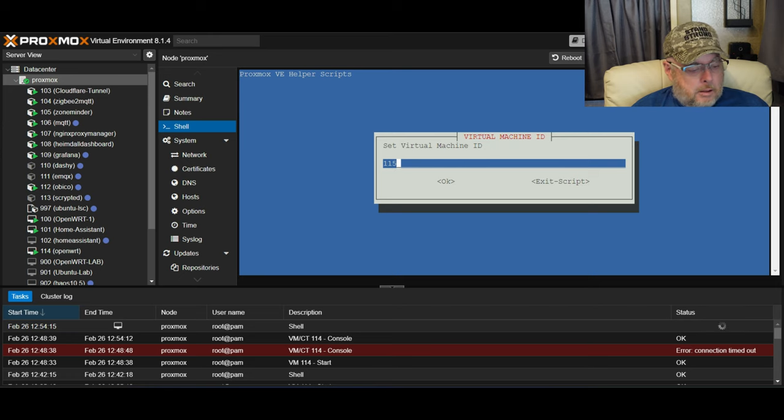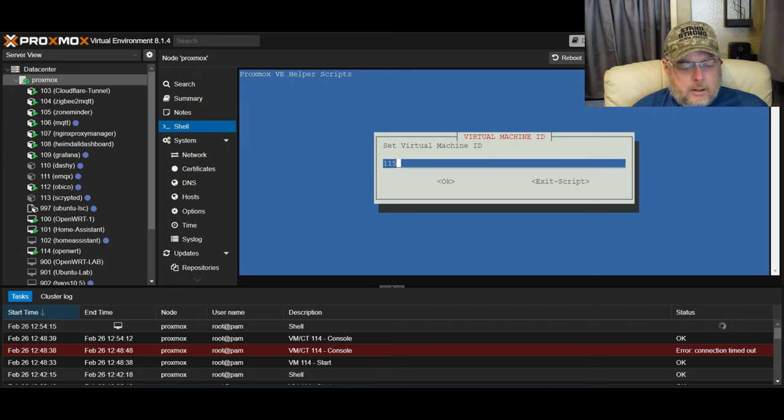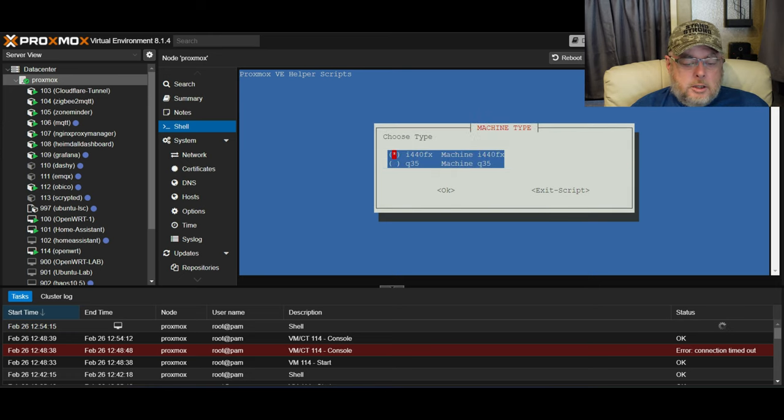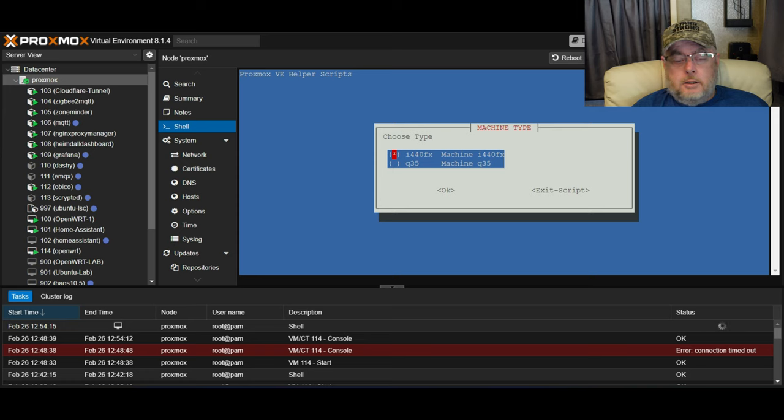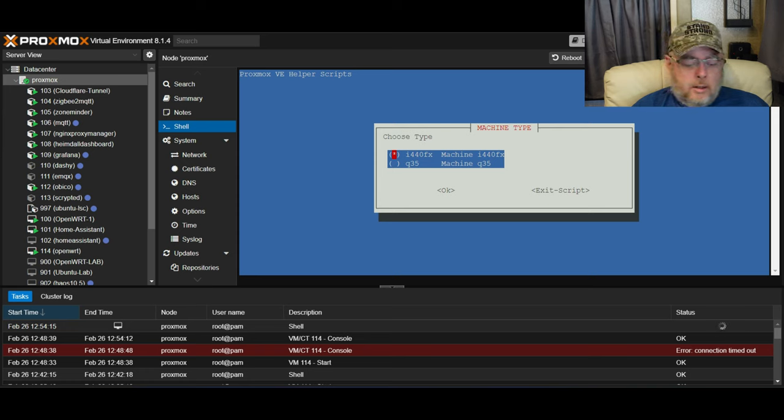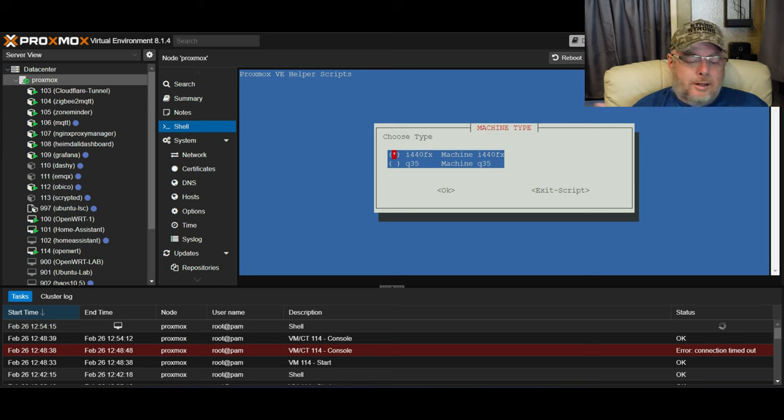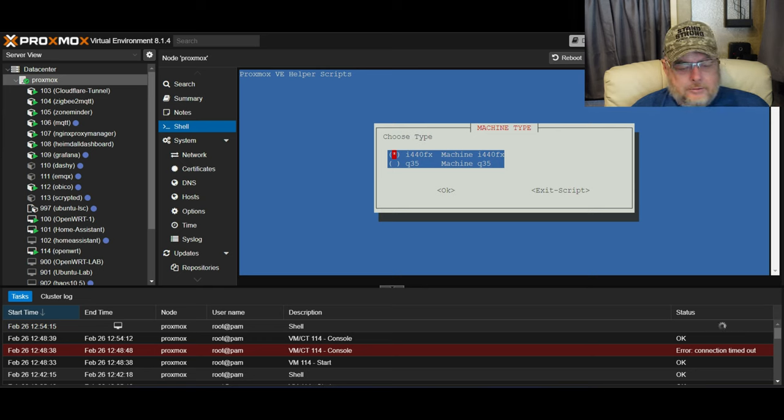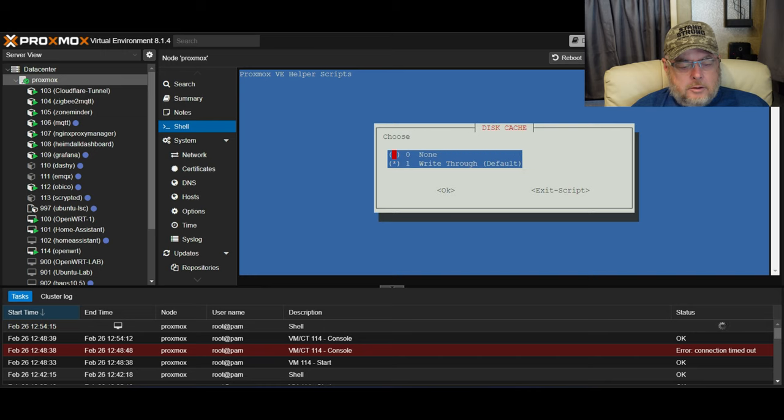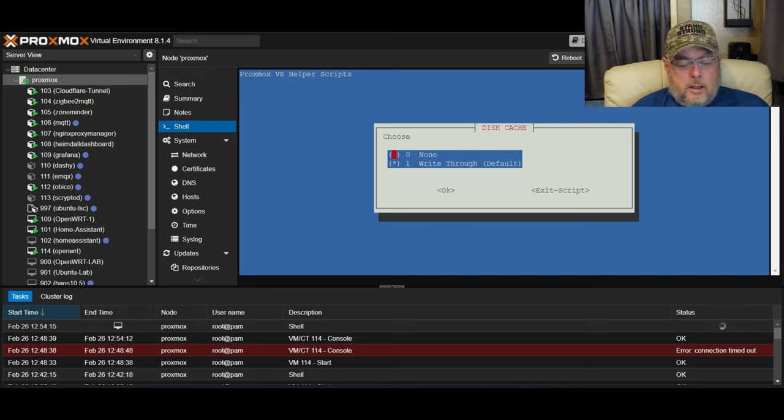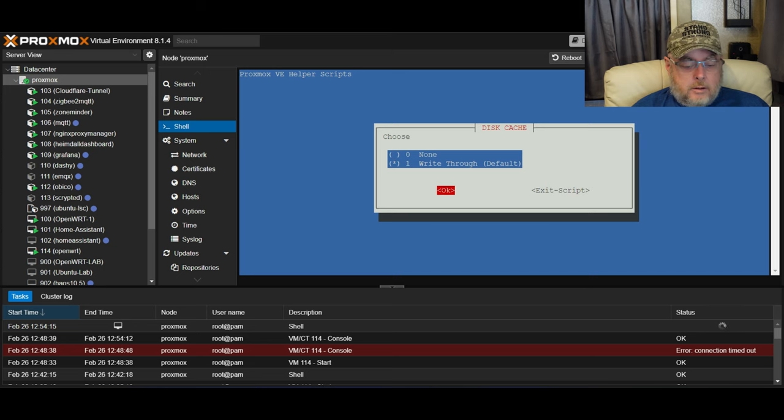Our virtual machine ID is 115, that's fine. Machine type, I have the i440FX. If you're not sure where that is, you can Google it. The default is usually okay. Disc cache, do you want none or write through? We'll stick with the default.